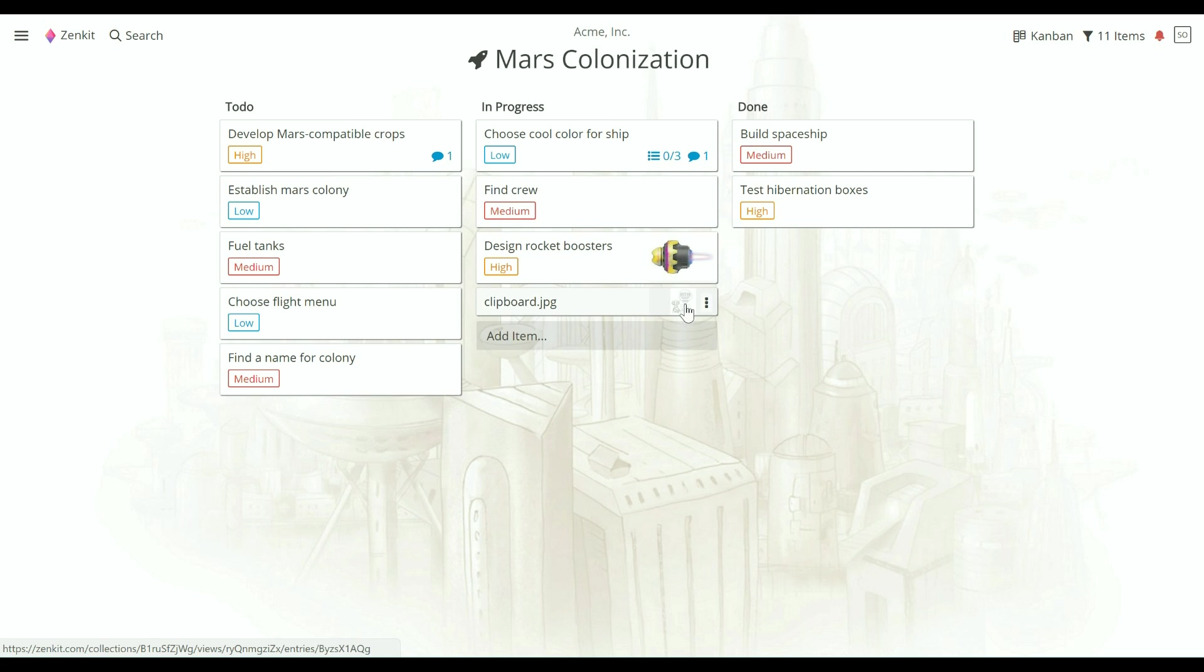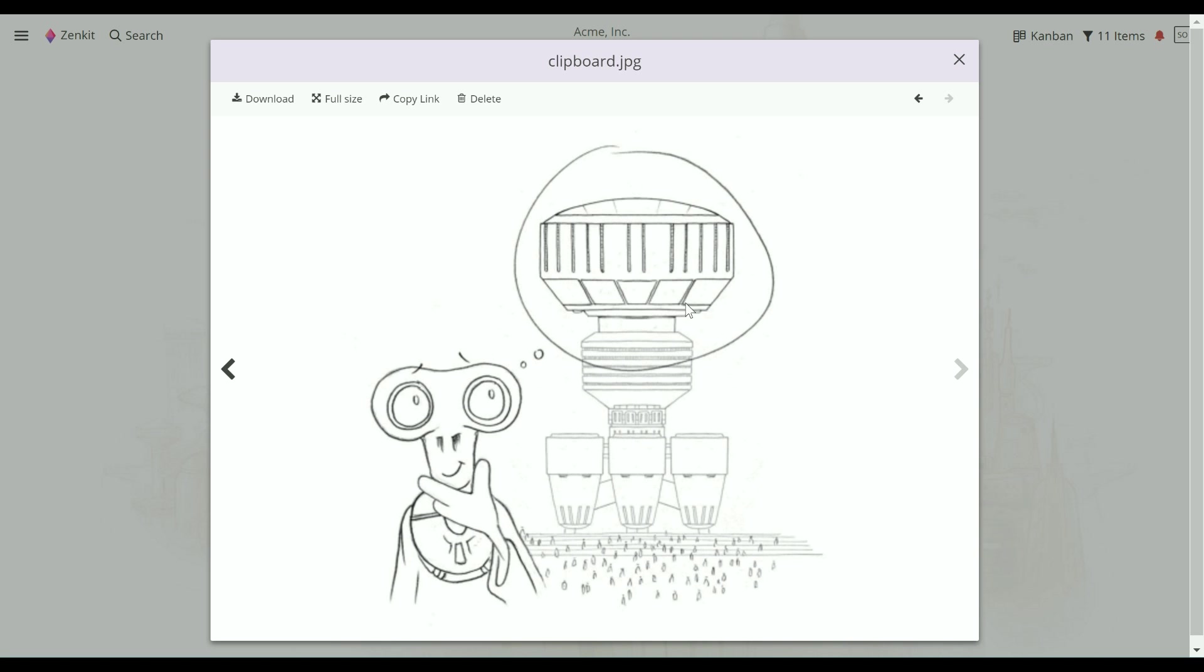Click on a file thumbnail to open a preview of it. The toolbar at the top gives you several options.